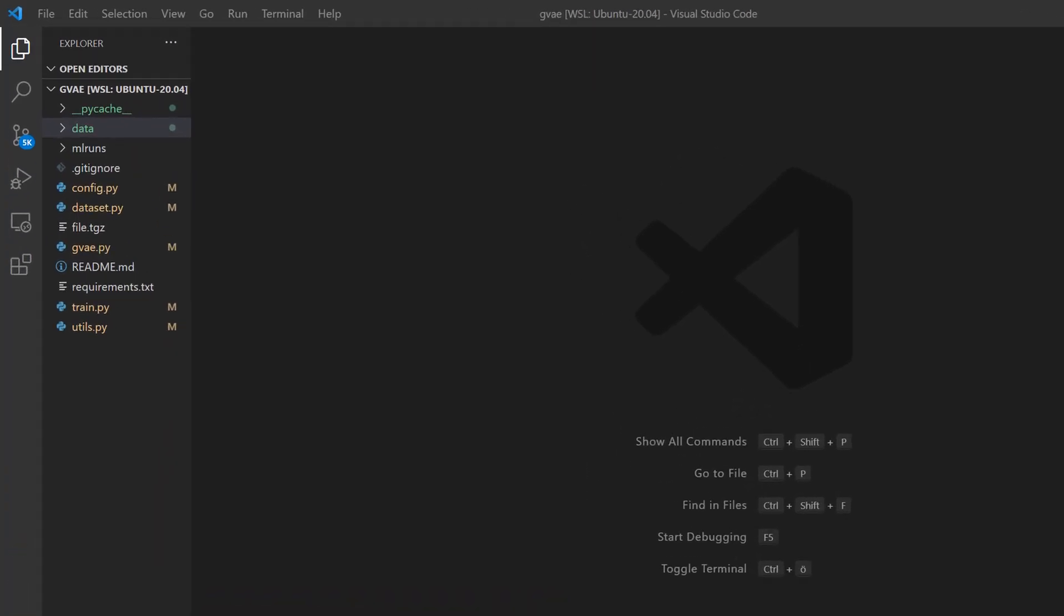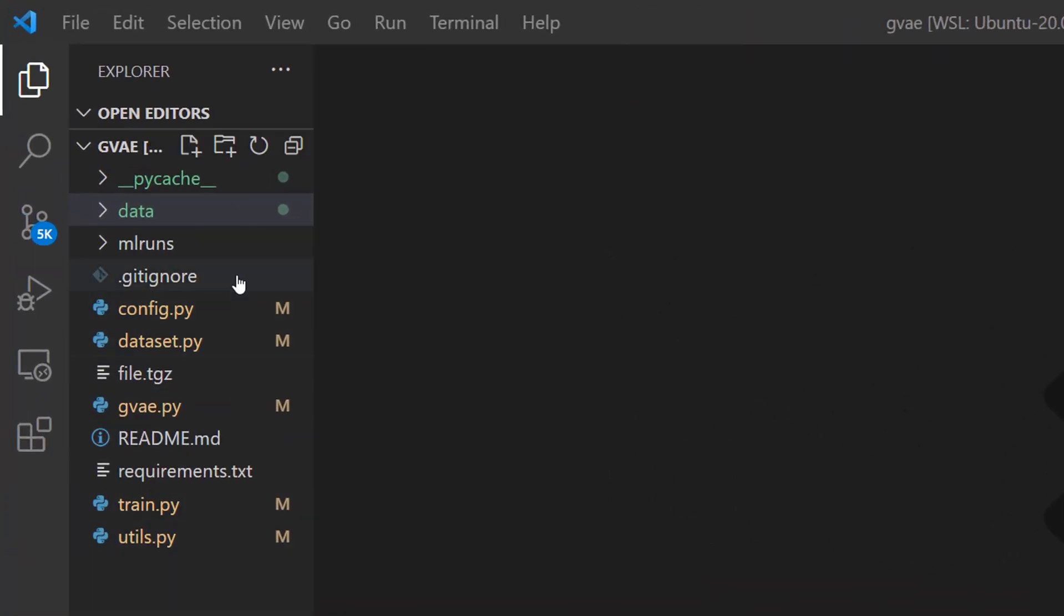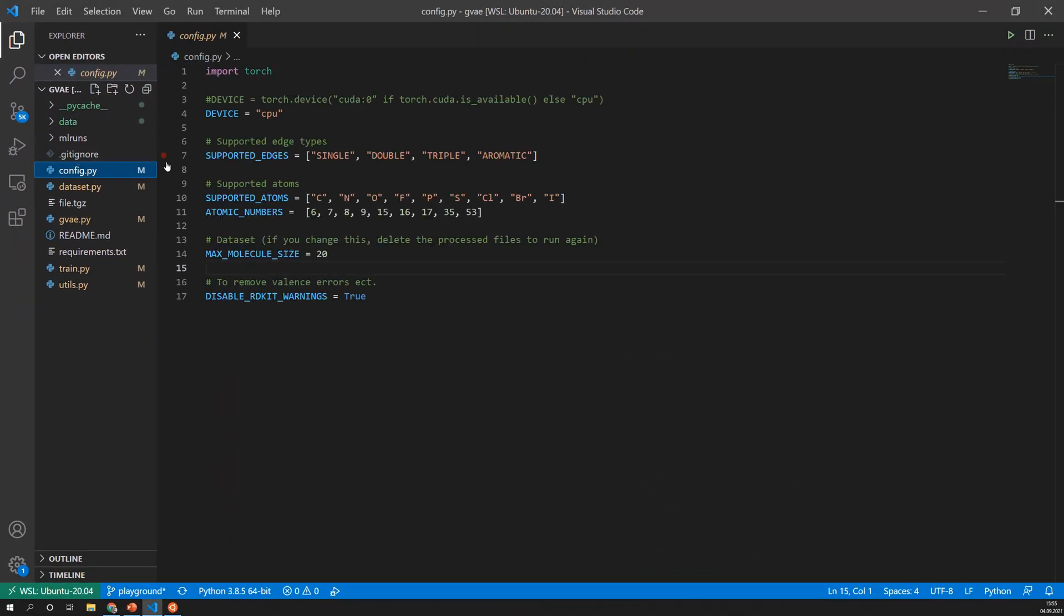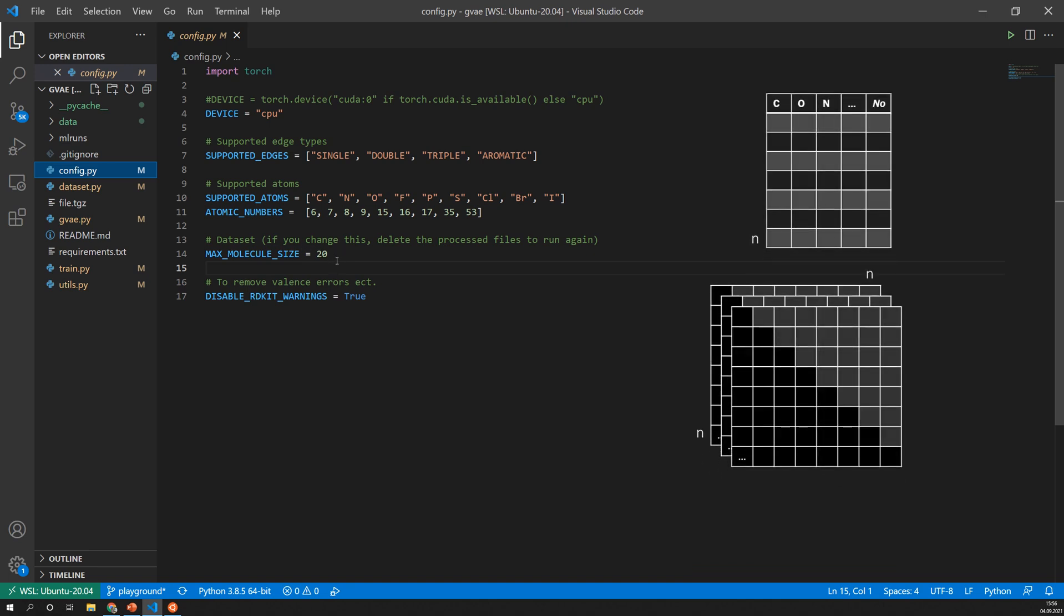So this is the project and there are a couple of files and I would just go over each of the files. So let's start with the config file. This is just configuration for the training. Here I specified the supported edges and the same for the supported atomic numbers and the atom types. What I also have here is the maximum molecule size so an upper bound and this is mainly used for the predicted matrices.